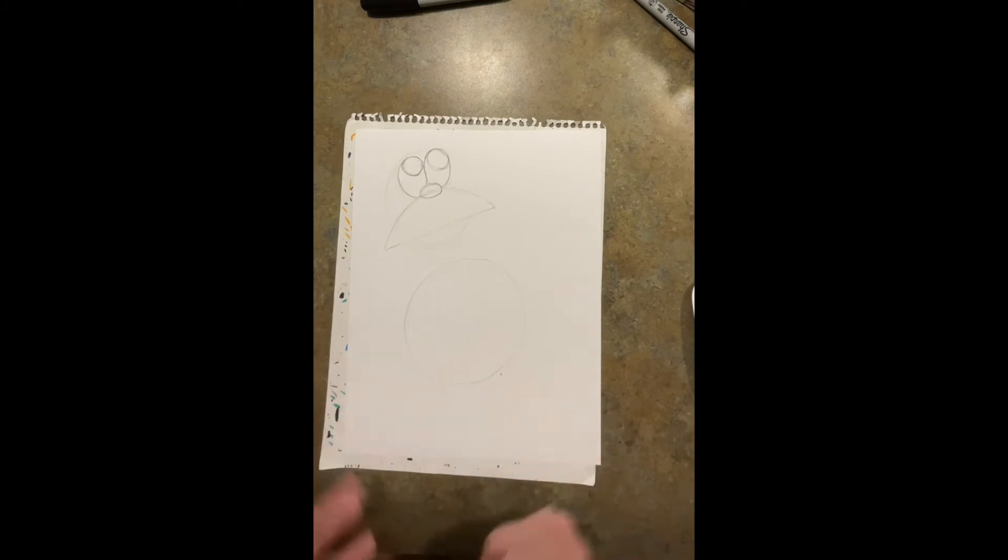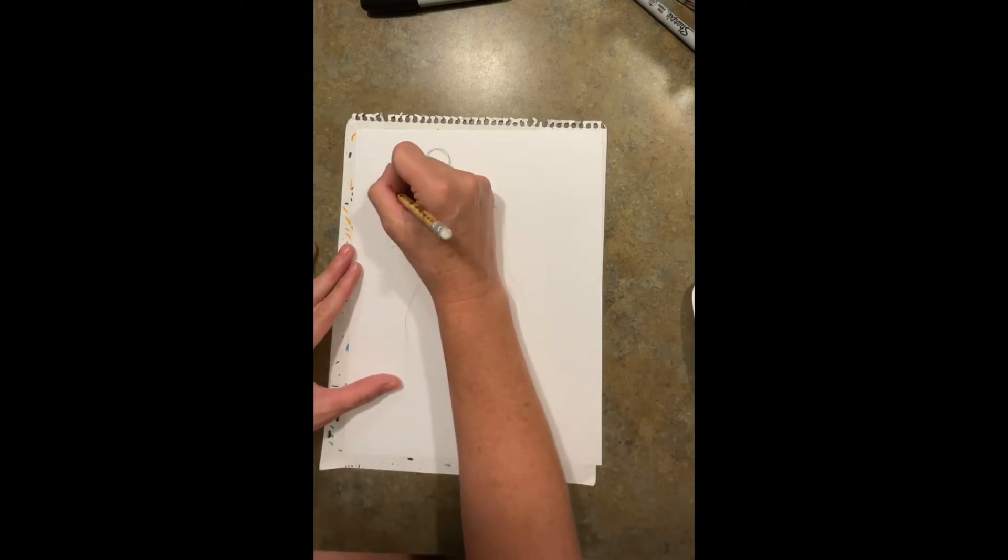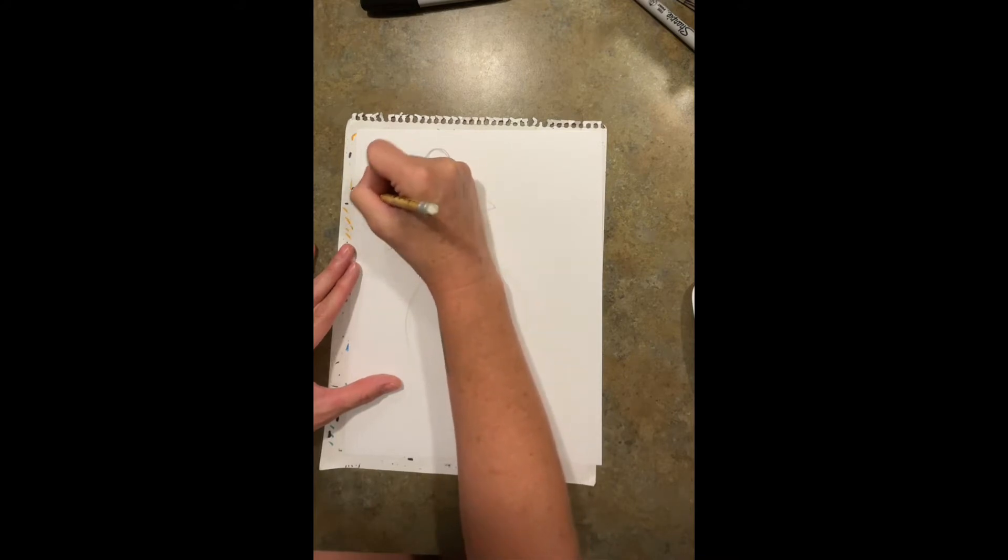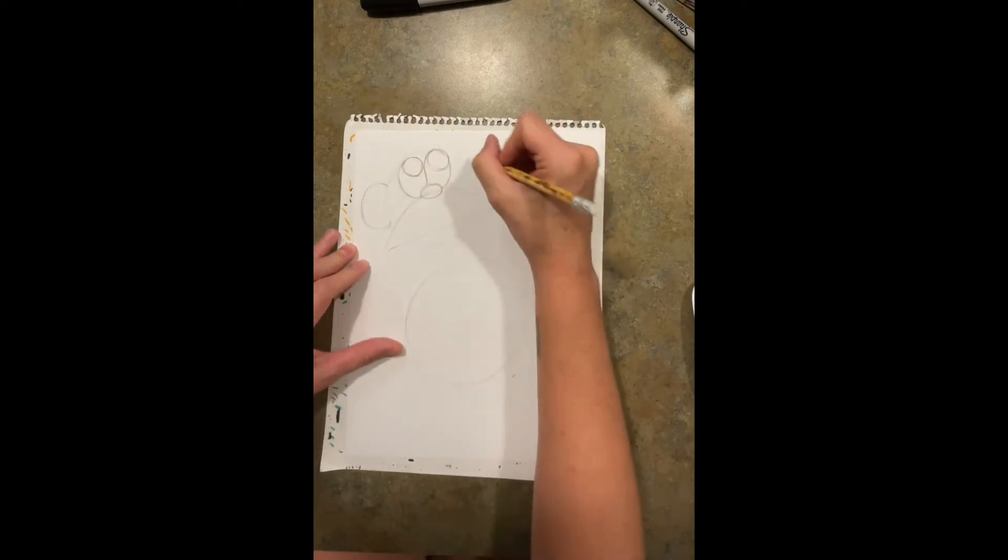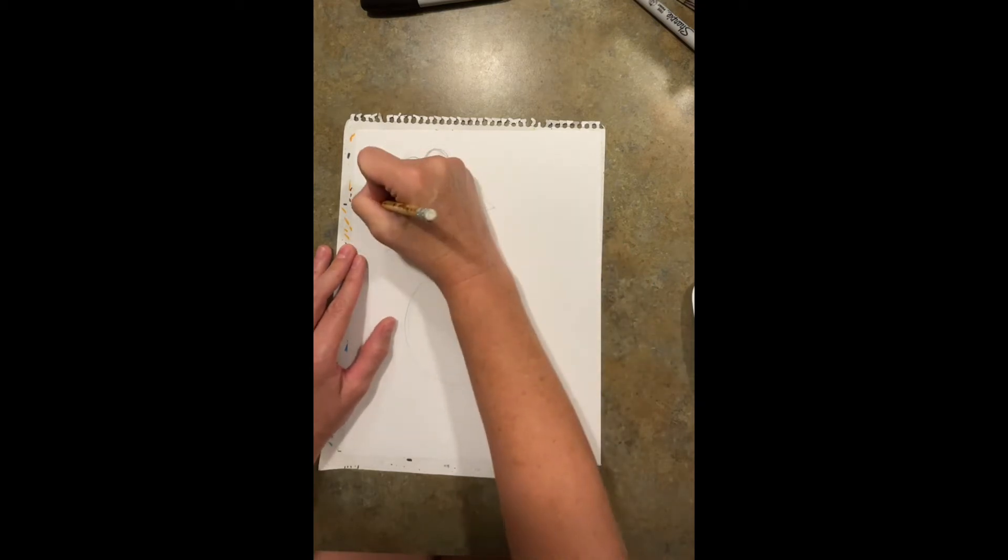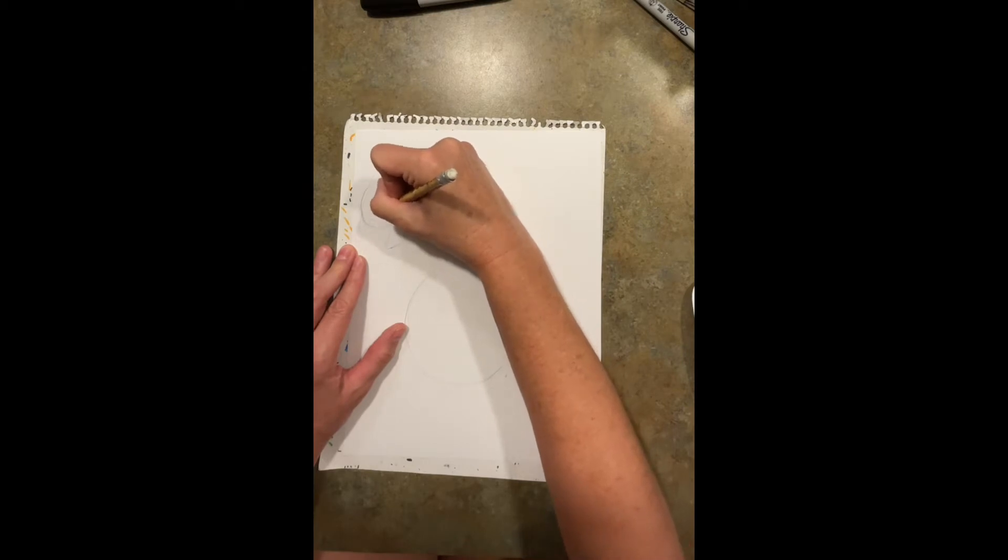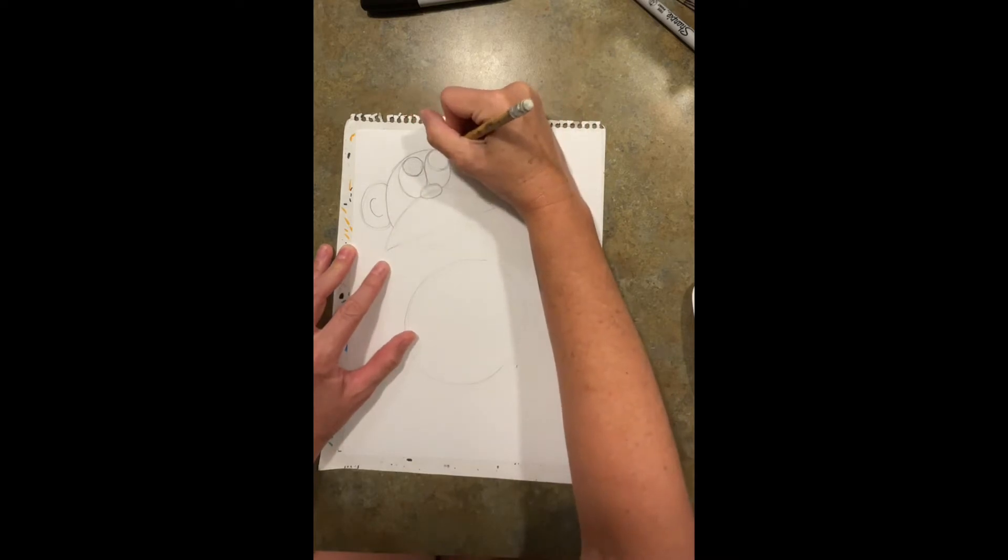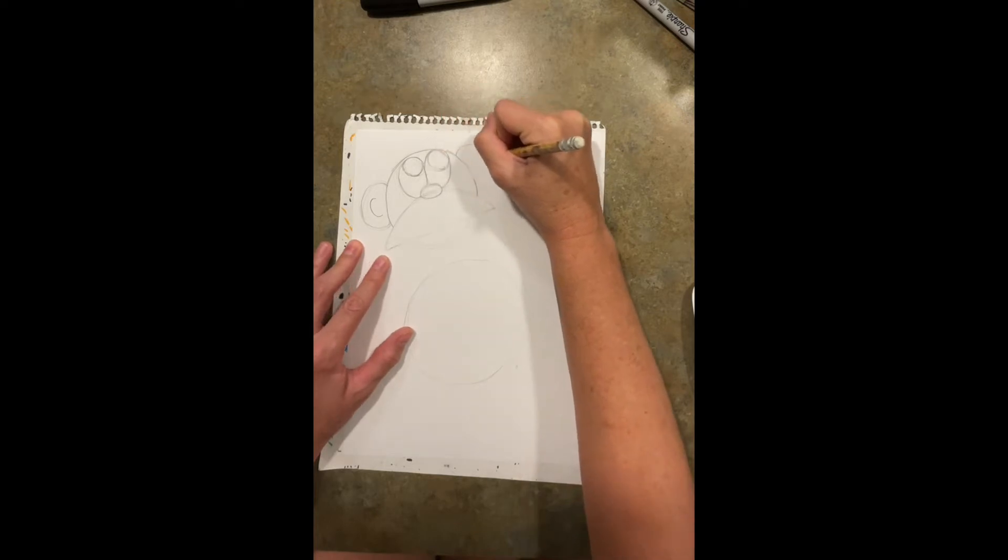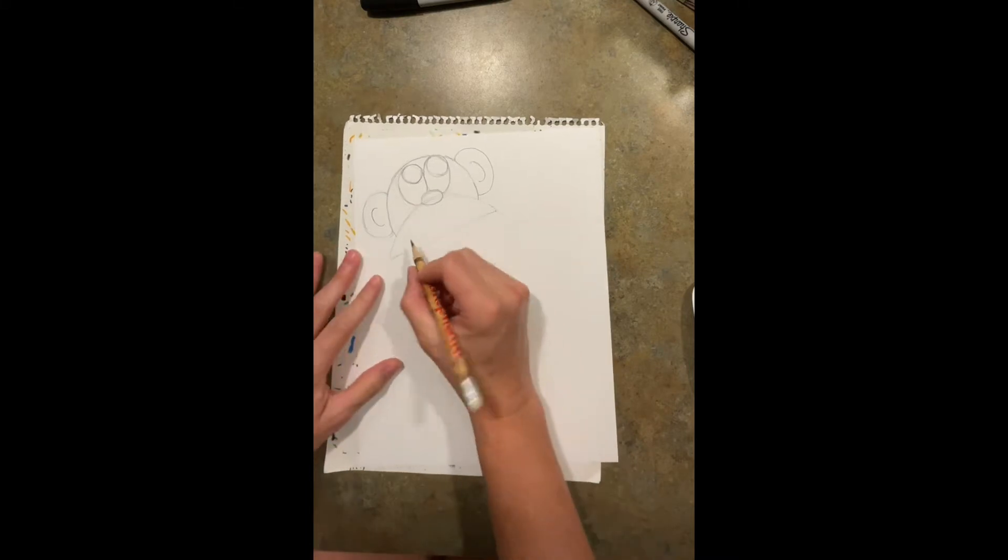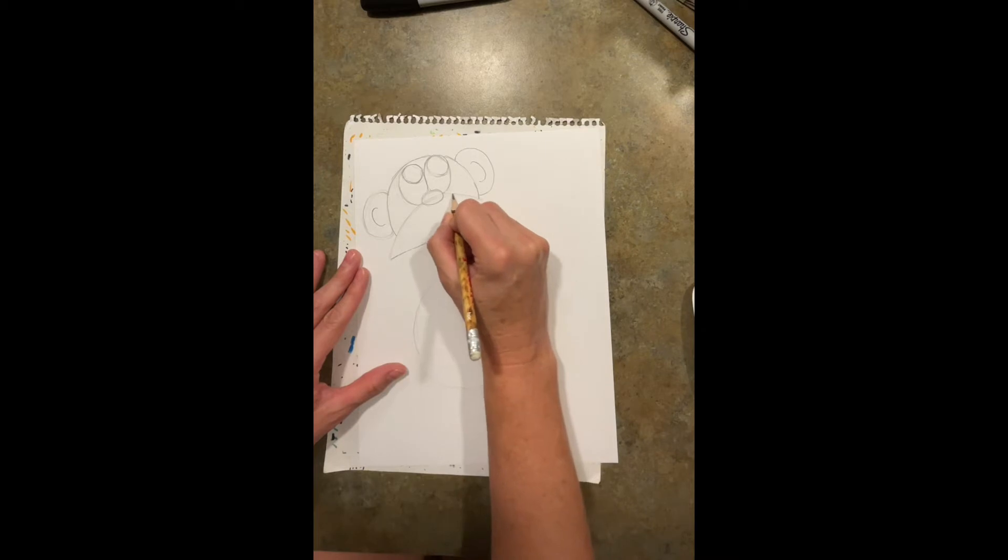Then we're gonna do some circles or half circles or a letter C for his ear. Then I'm gonna do an itty bitty little C on the inside for the inside of his ear. It's okay if they are not the same size, not a big deal at all. So that is my monkey's face.